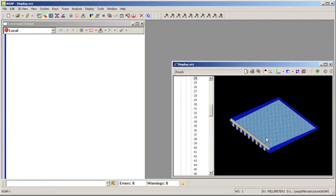Unit cell microstructure modeling in ASAP is done by constructing a single unit cell and telling ASAP to apply this unit cell over an entire object. Let's see how this works.